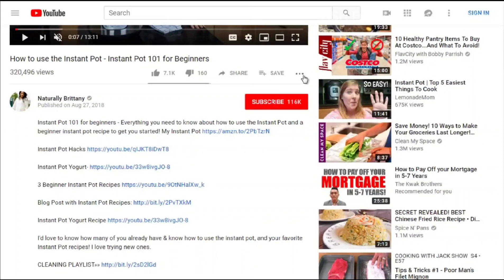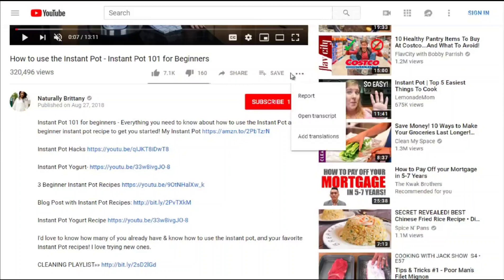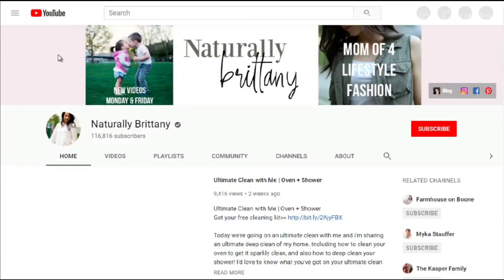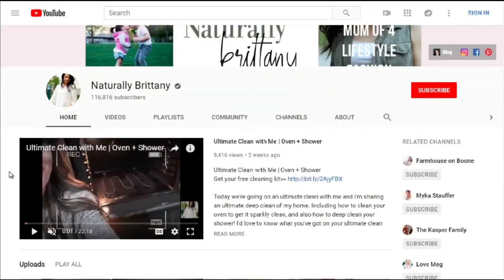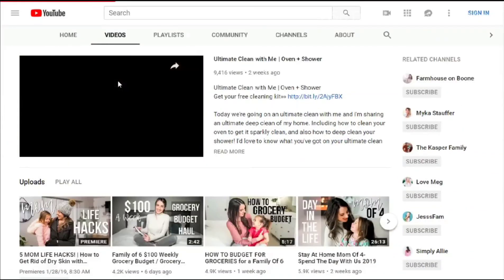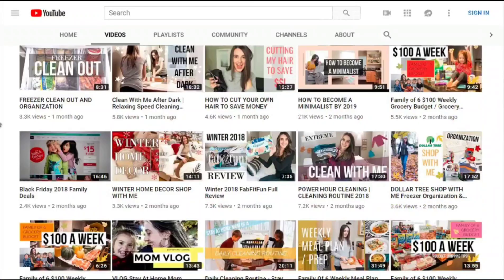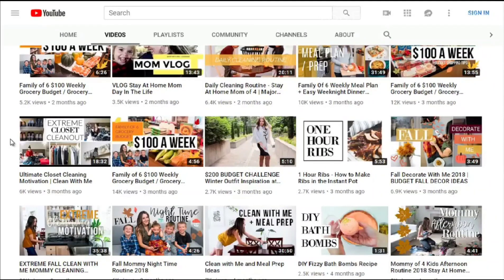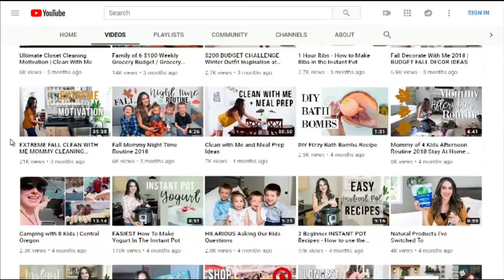When doing competitive research on YouTube, it's not just about that particular video — it's about the whole YouTube channel and the authority it holds. This channel, Natural Britney, has 116,000 subscribers. Clicking on her videos, she has a good amount covering cooking, budgeting, grocery, and many similar topics.